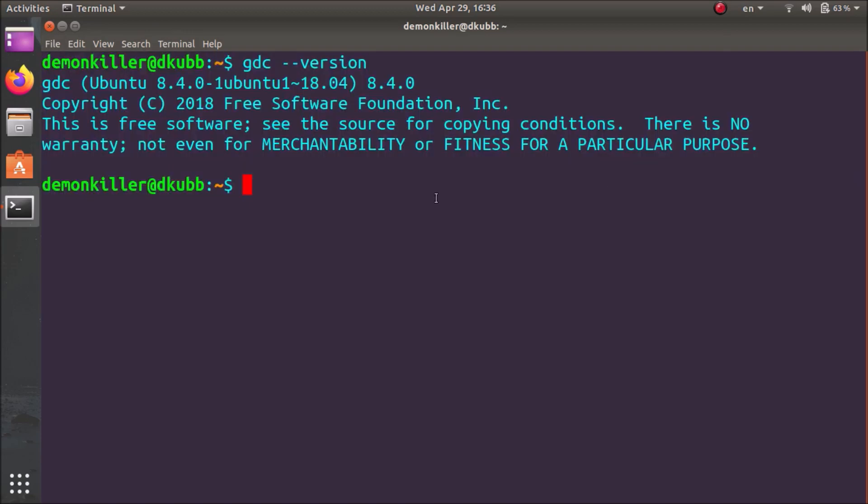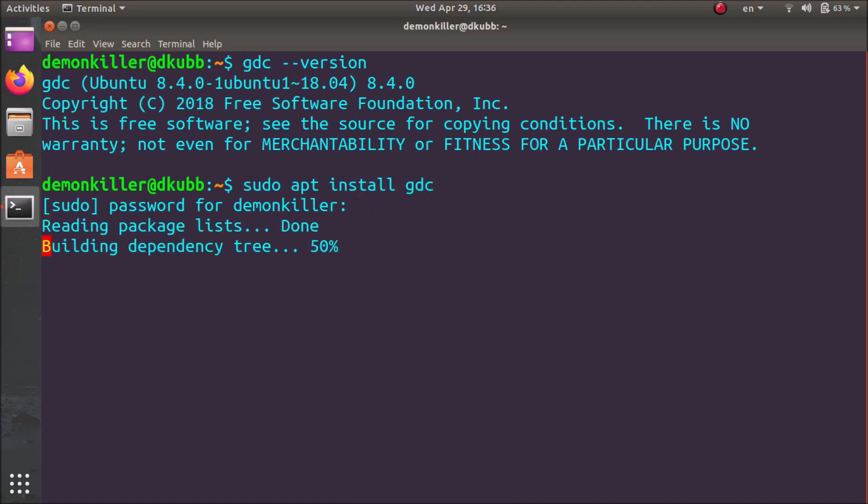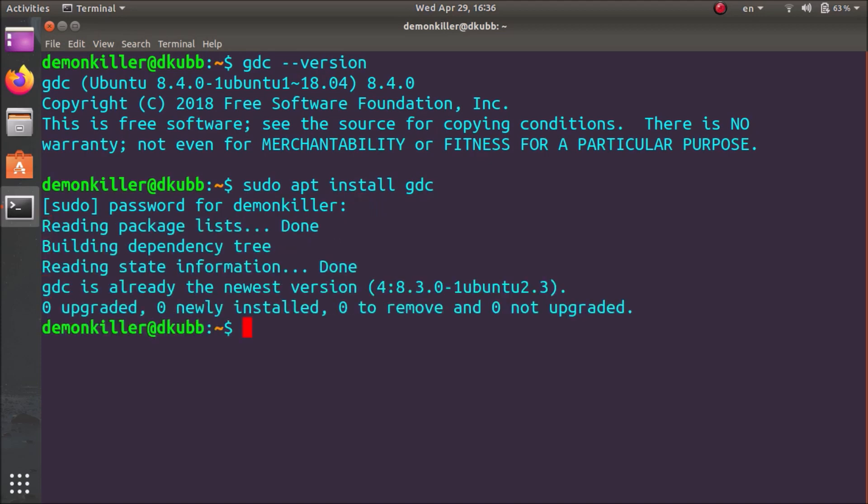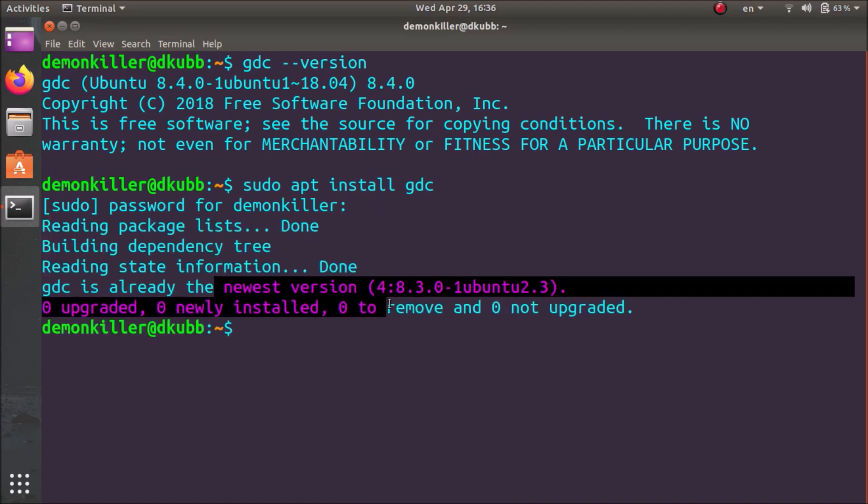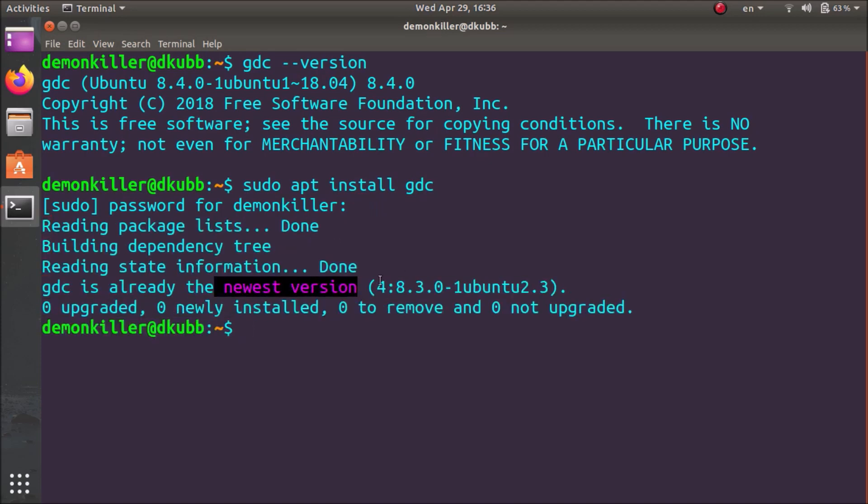We can use the apt package manager to install GDC. So we are going to type in sudo apt install gdc and once you type in your password the apt package manager will download and install it for you. As you can see I already have the newest version of GDC.